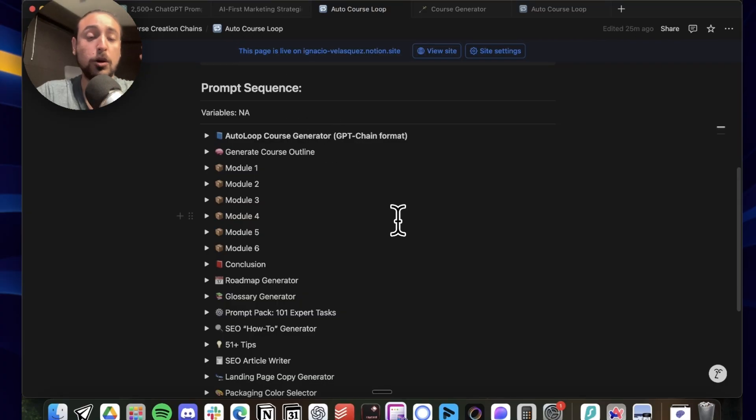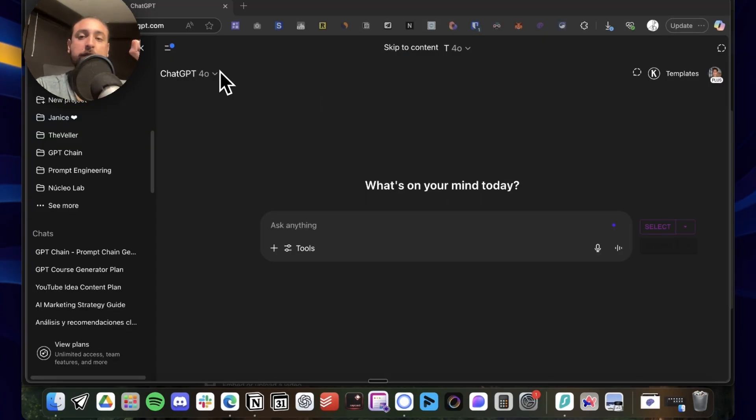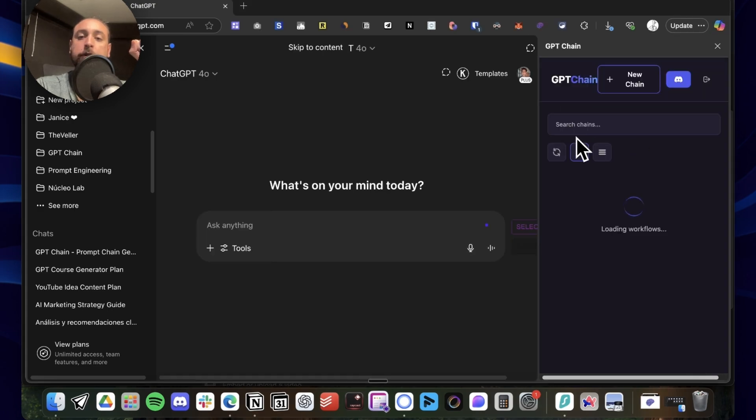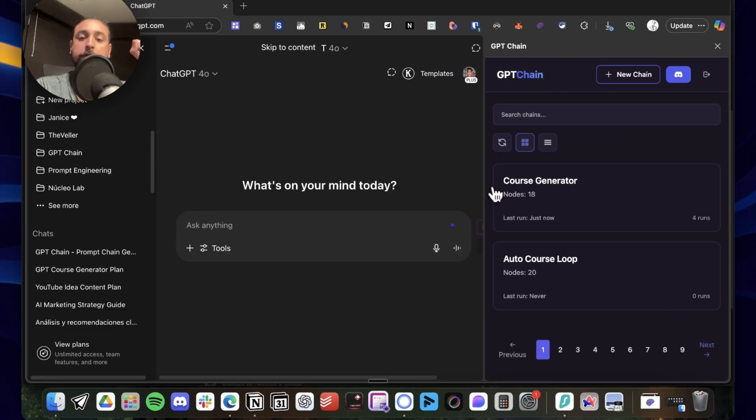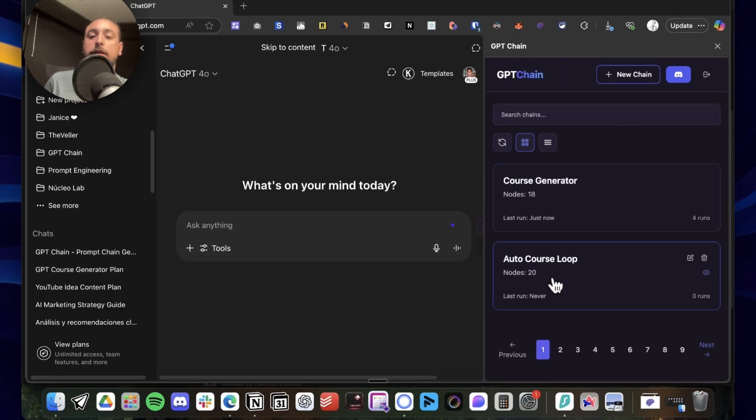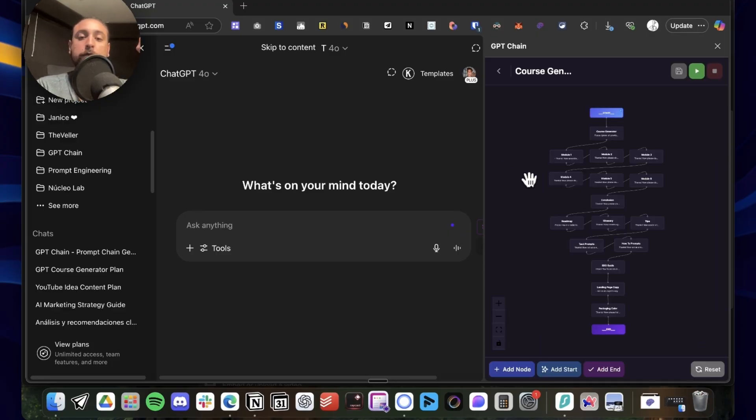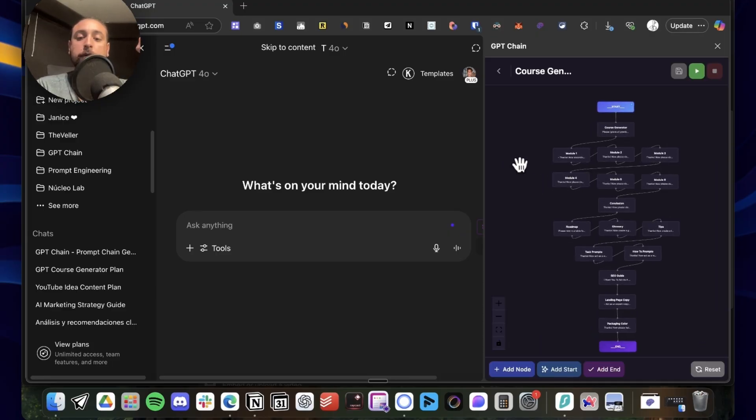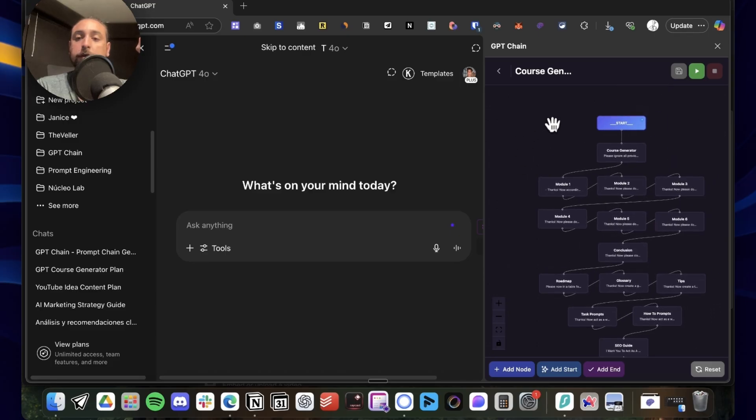So let's go for it. Okay, so now we're into ChatGPT and the only thing I gotta do is open the sidebar with GPTChain. Here I have the two chains I'm going to show you: the course generator and the auto course loop.